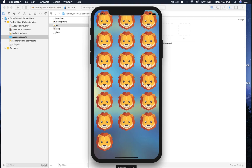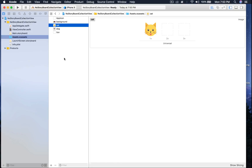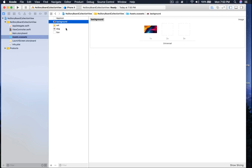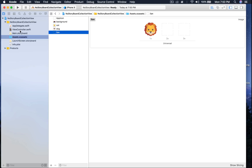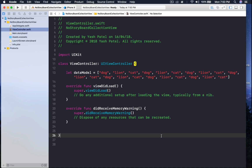This is what I created in my test project. The only thing different we will be doing is that we will have lion, dog, and cat. I already created this project — I dragged and dropped one background image, one cat, one dog, and one lion.